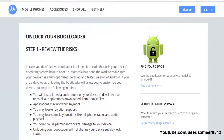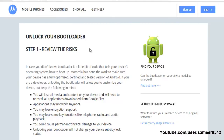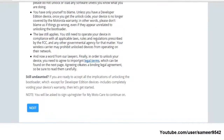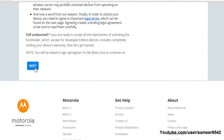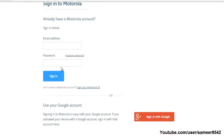Next step, we are going to unlock the bootloader of your Motorola G second generation. In order to unlock your bootloader, head over to this Motorola site — I will provide the link for this in the description as well. Just click the next button.